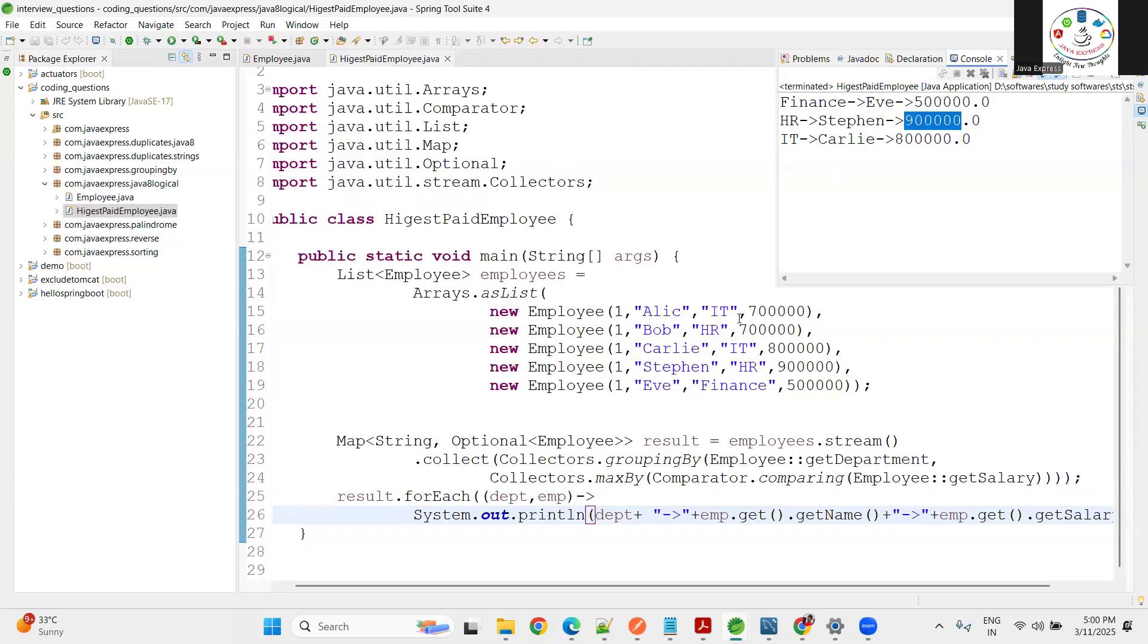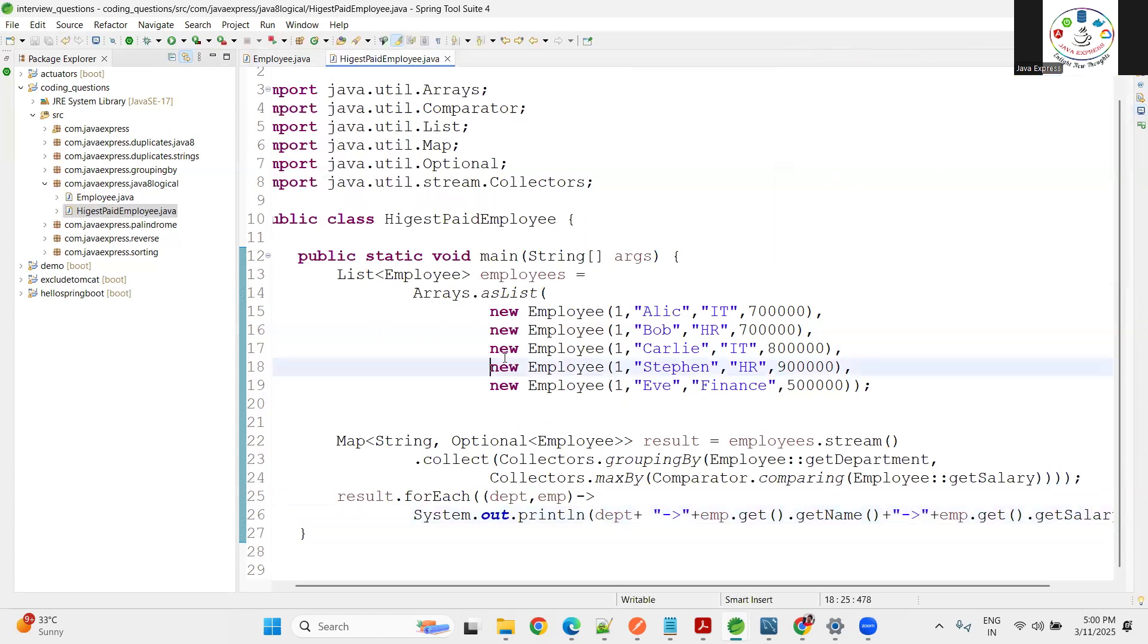90000 is shown. IT department, two guys are there - 70 and 80, see 80000. This is how you can calculate highest paid employee for each department using Java 8 streams.